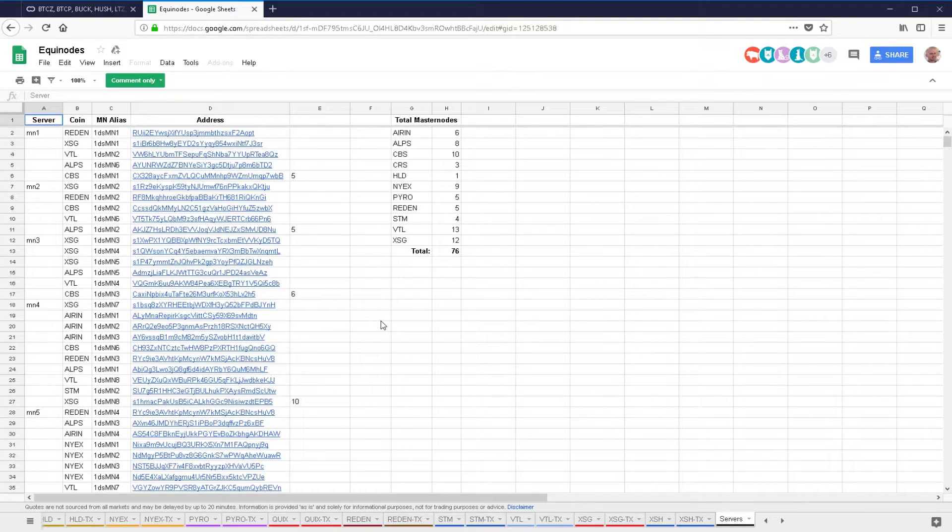76 masternodes — that's ridiculous! Yeah, it actually just went down from 87 because NEX coin increased their collateral from 10,000 to 25,000, which is why I commented about that during the meeting. When they did that I had to shut down all the masternodes — yeah, because you no longer meet the minimum requirement. Then you have to reinitialize each one with a new transaction. We went from like 24 masternodes down to eight or nine.